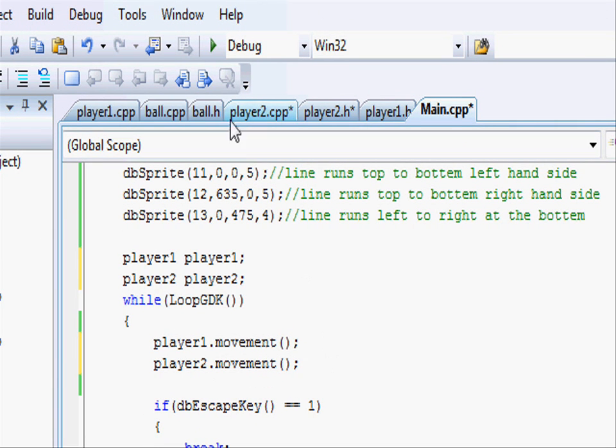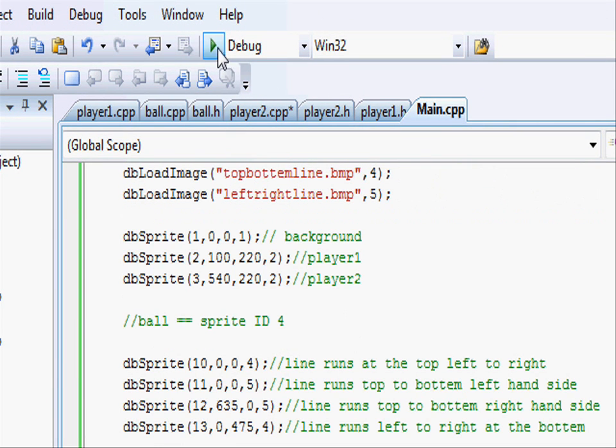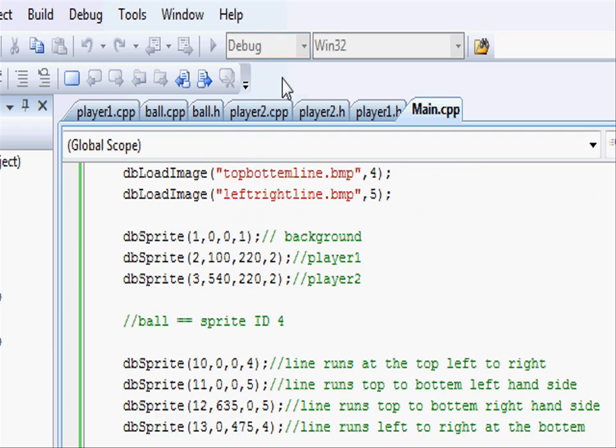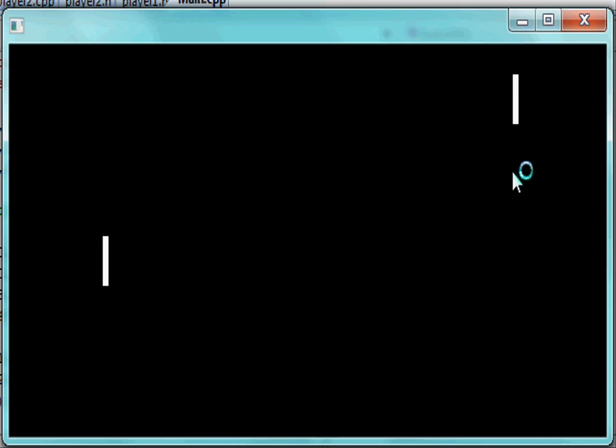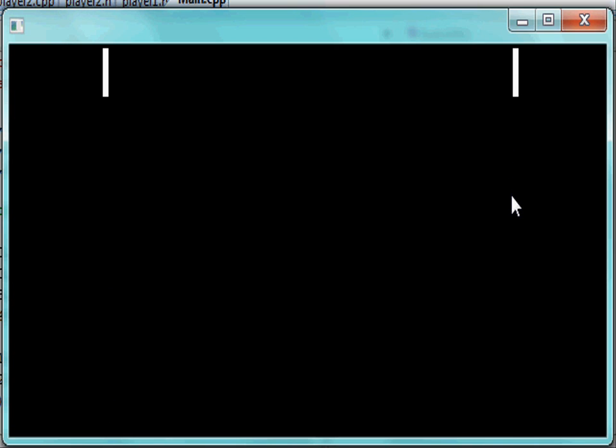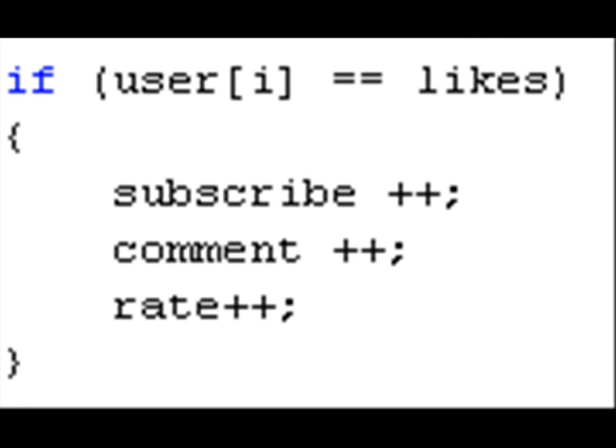Now when we run it, you'll see that we can move up and down with player1 and up and down with player2, and they both collide. Hope you've enjoyed this tutorial and I hope you've learned a lot.